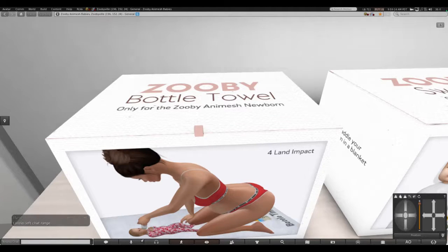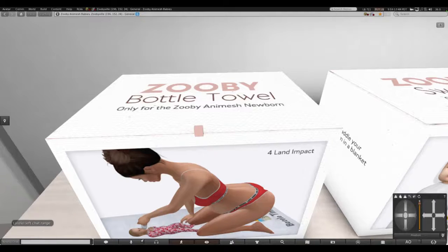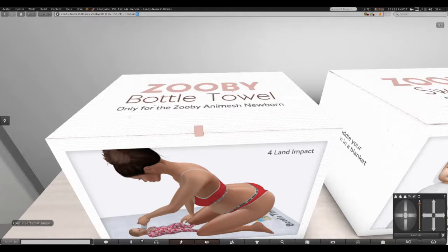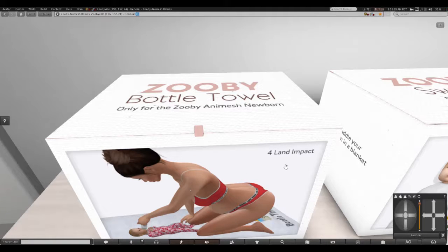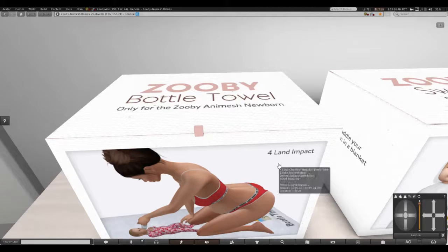is the Zuby bottle towel, only for the Zuby Animesh newborns. The land impact is just four.